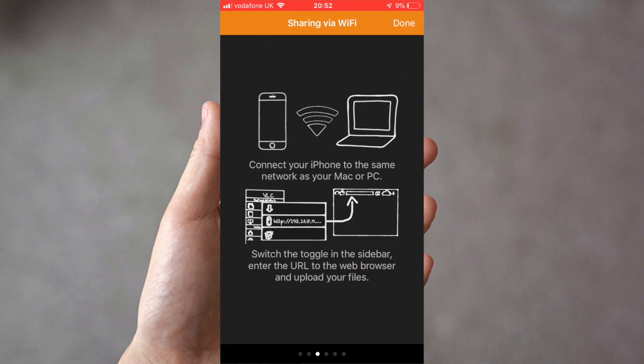You also have the ability to share via WiFi. Now I personally find this the most convenient way, obviously you don't have to have the cable with you and this is the process I'll be showing you.